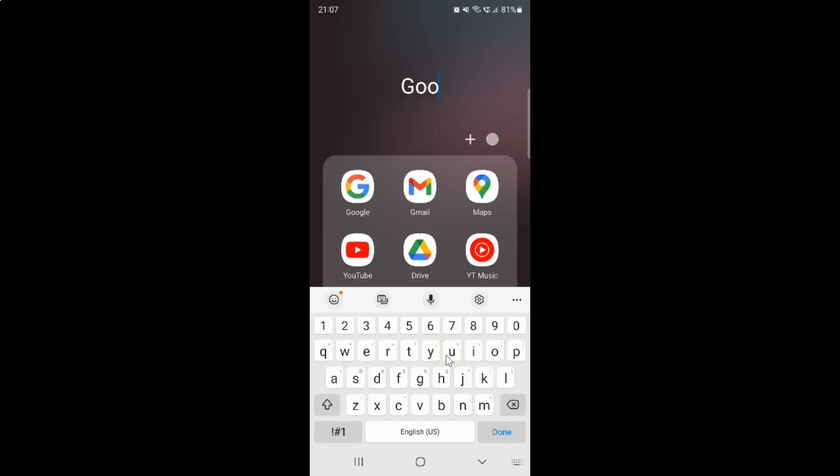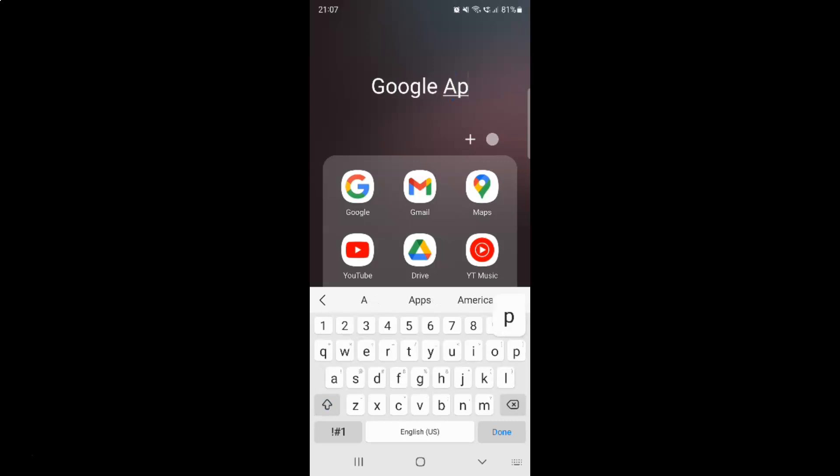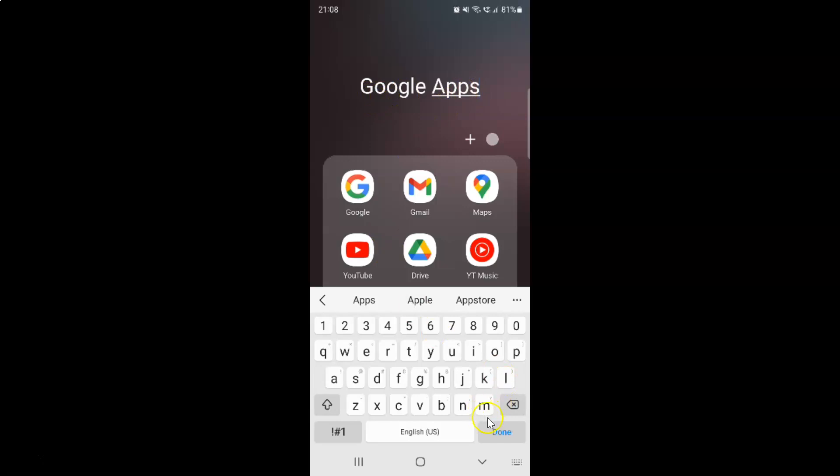So let me type mine. I want this to be Google Apps. And after you're done typing your folder name, just tap on this done button.